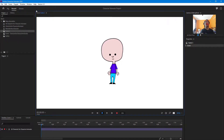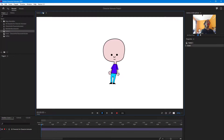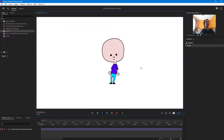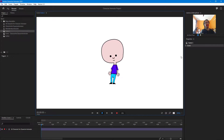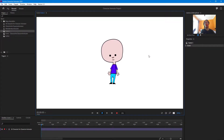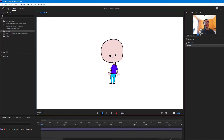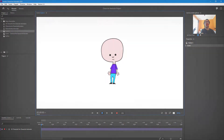That's how you make layers independent and pin things in place inside of Character Animator. If you guys learned something, please like, comment, share, and subscribe.